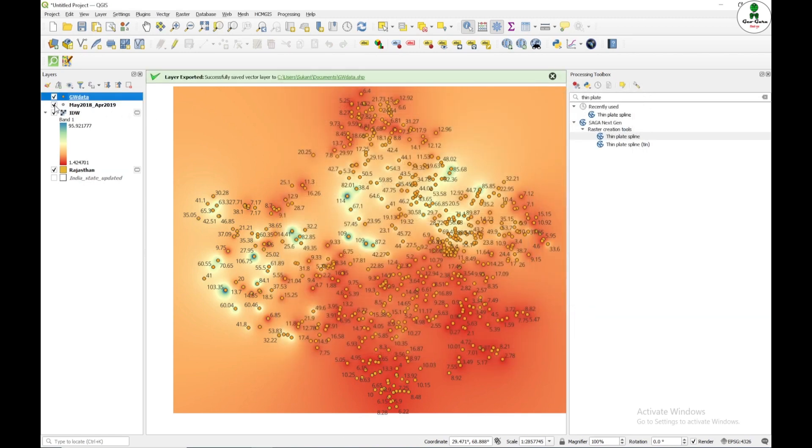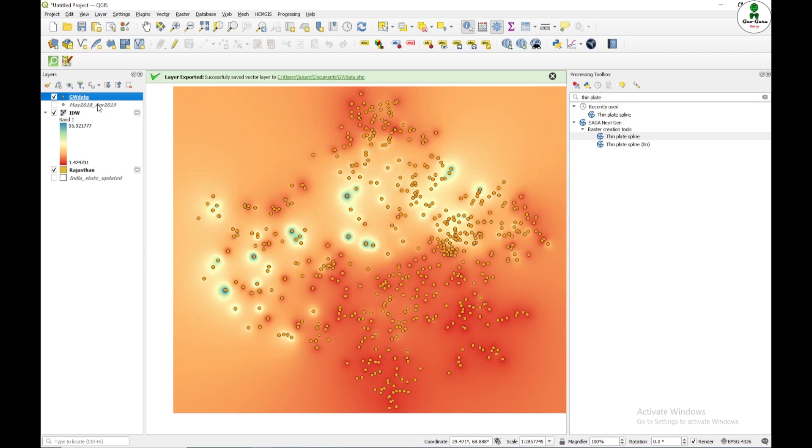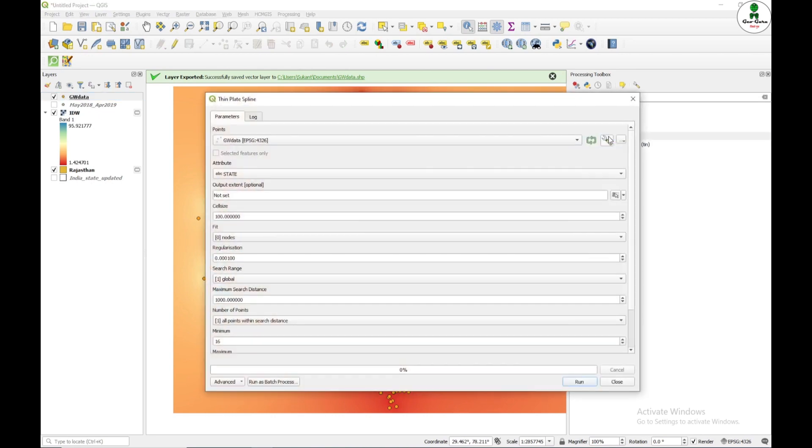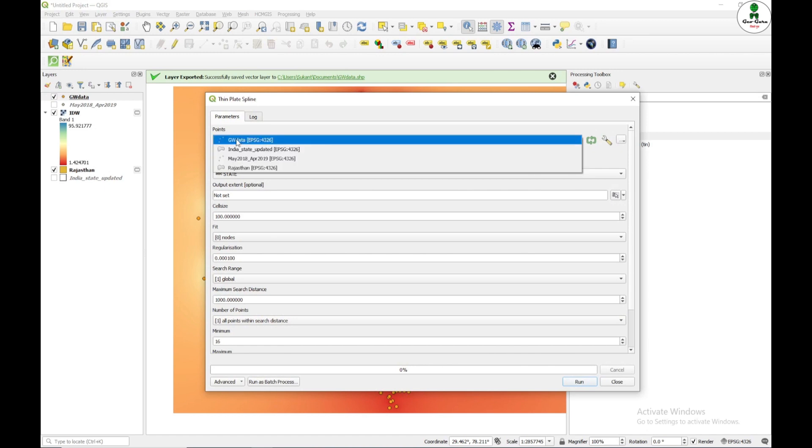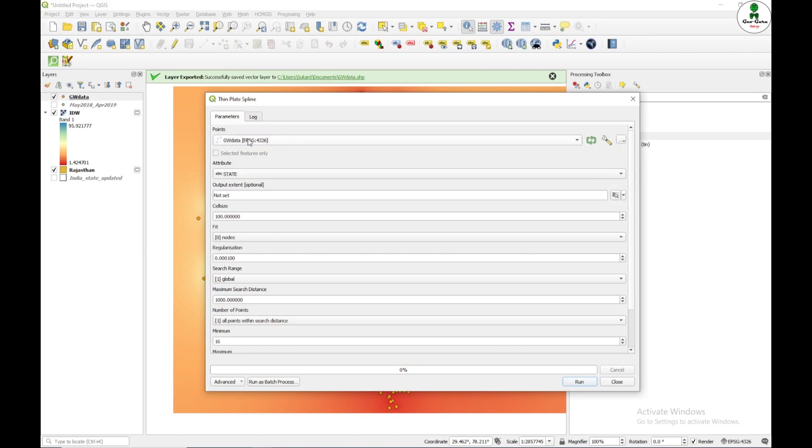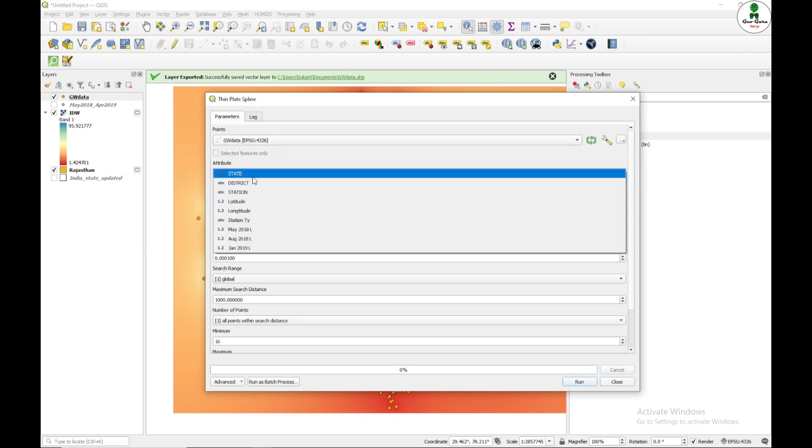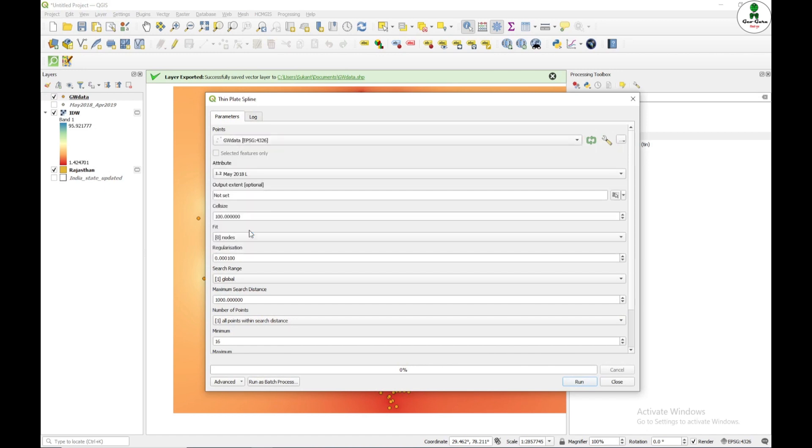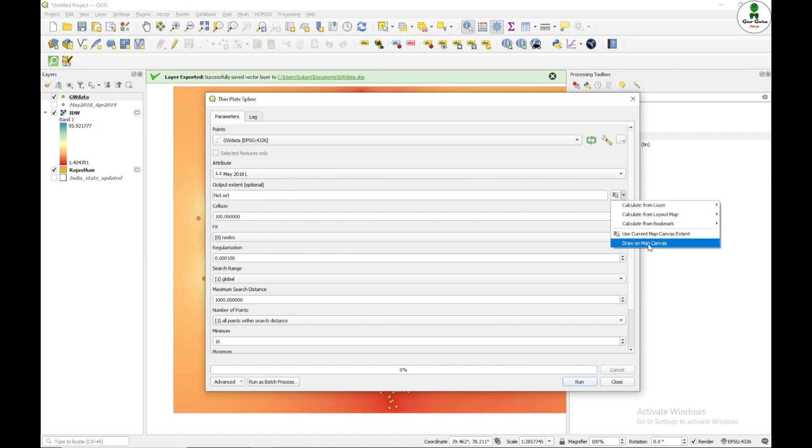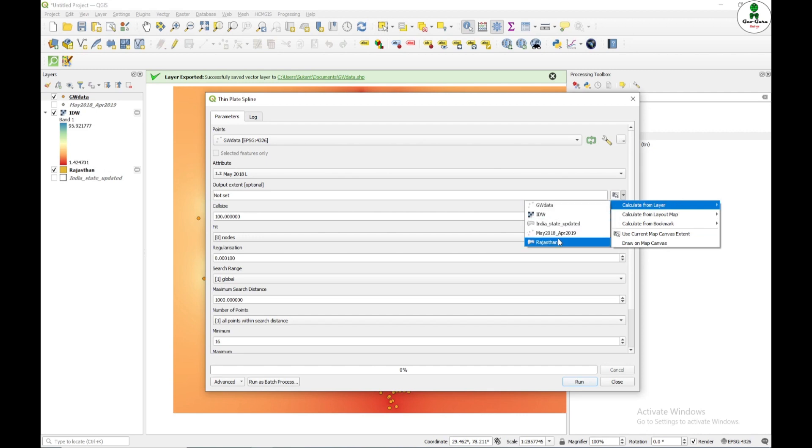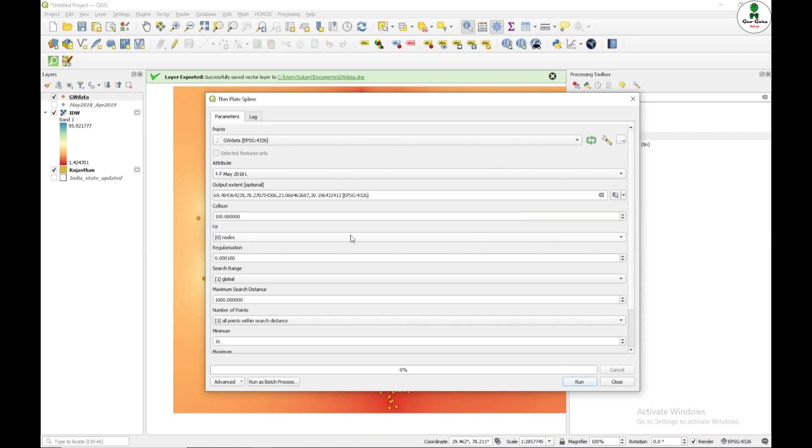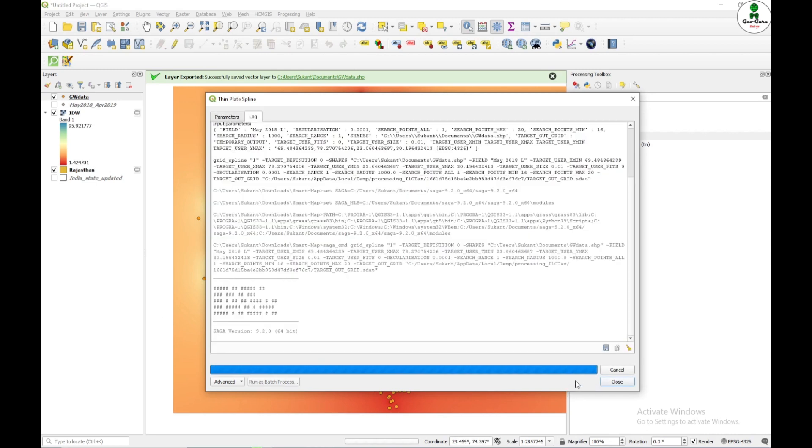So now I have another point layer with the groundwater data. And again, I'm going to use this thin spline method. And this time, the point data will be groundwater data and attribute will be May 2018. And I'm going to give the extent as Rajasthan and cell size will be similar. And then hit run.